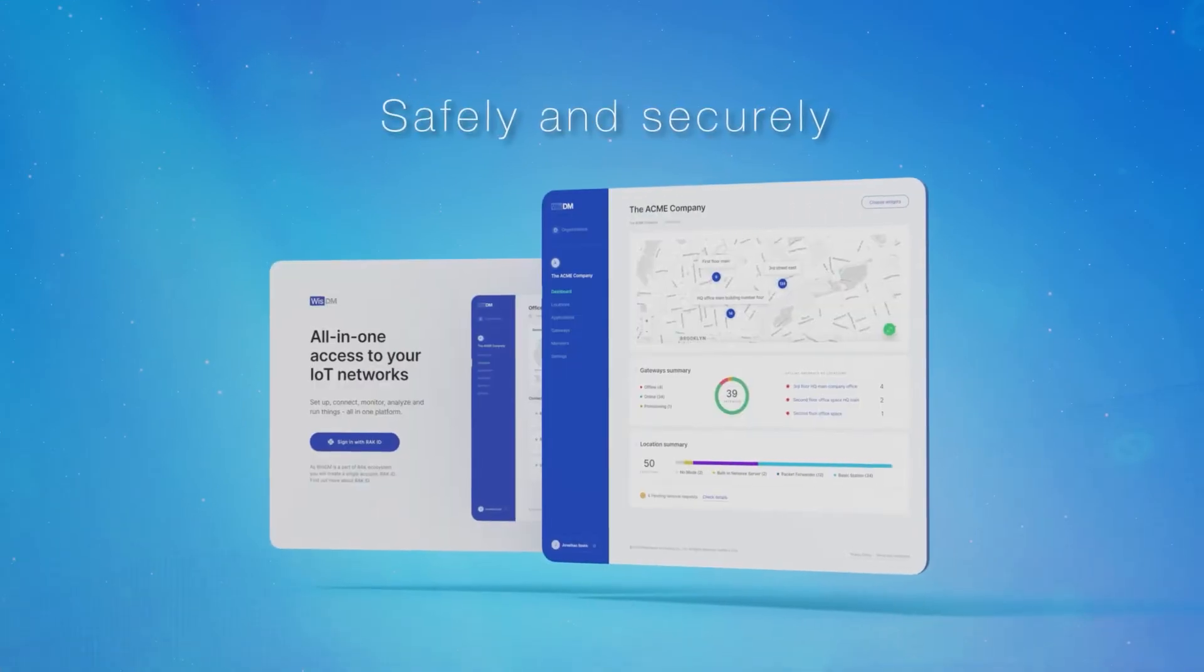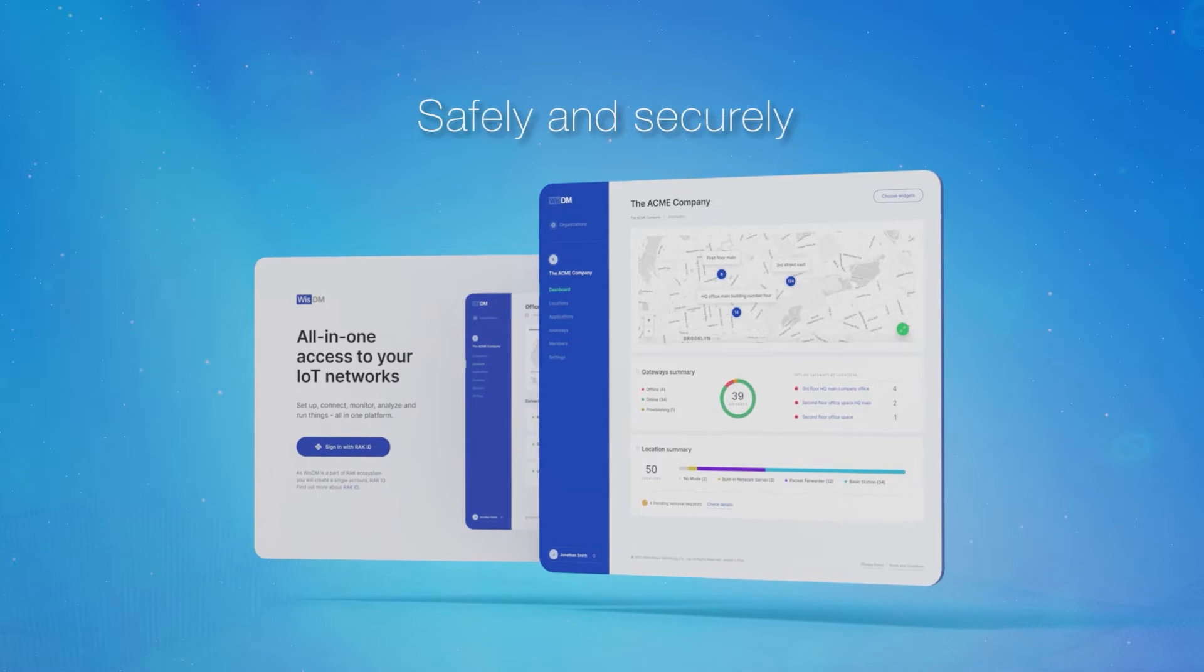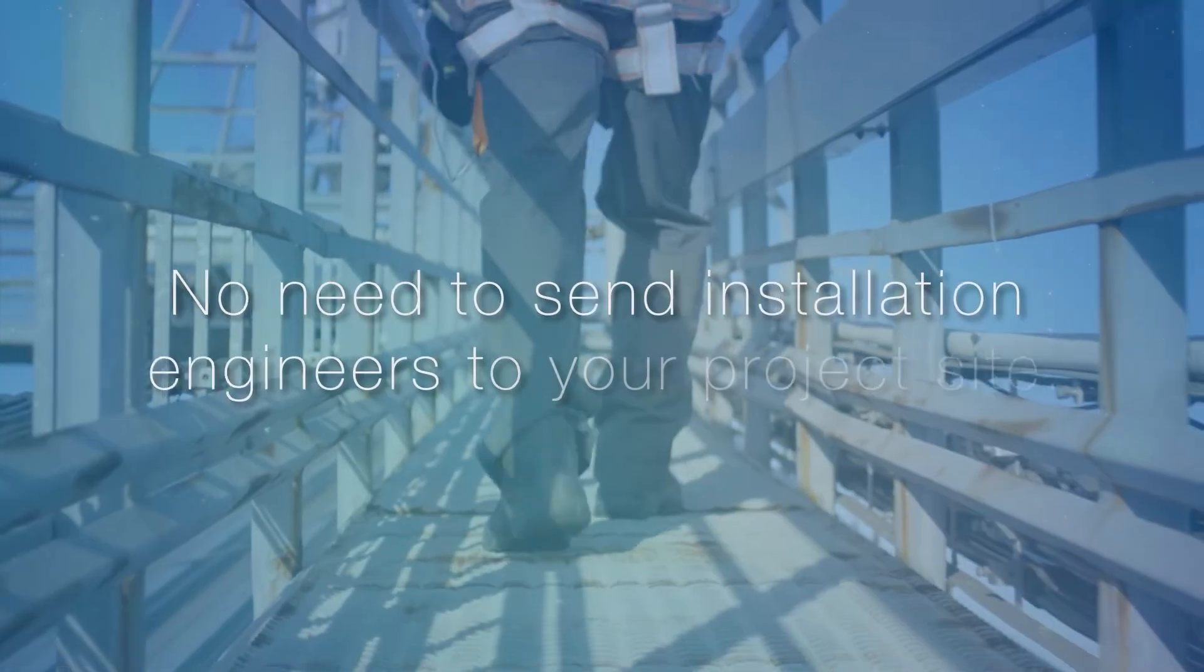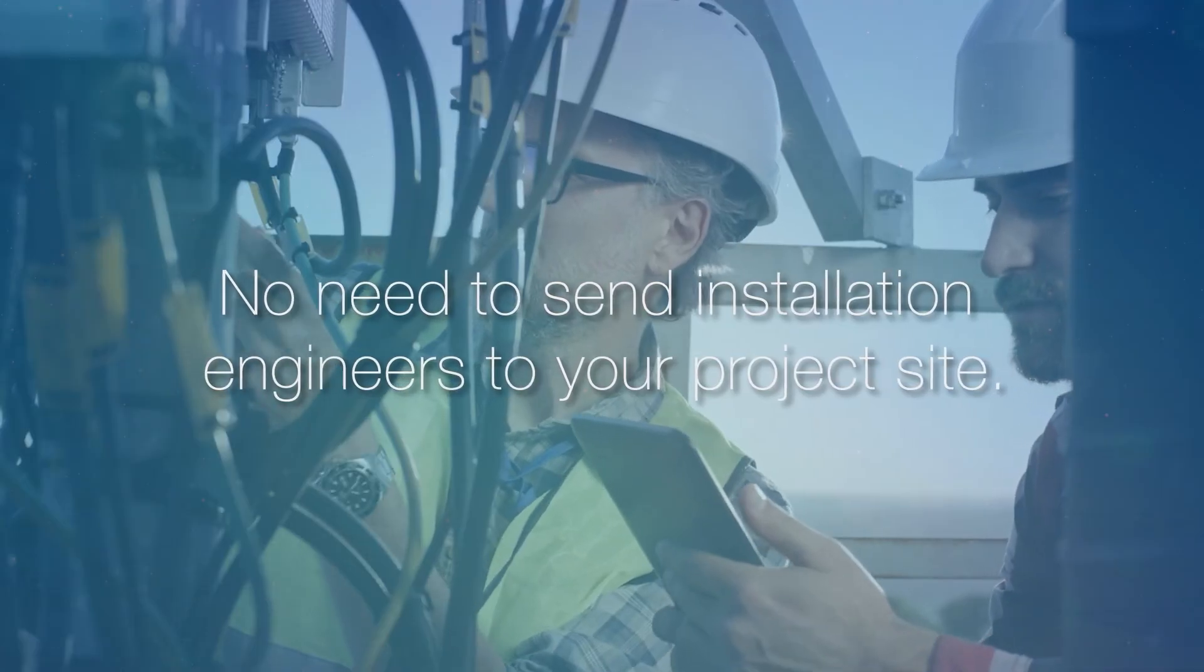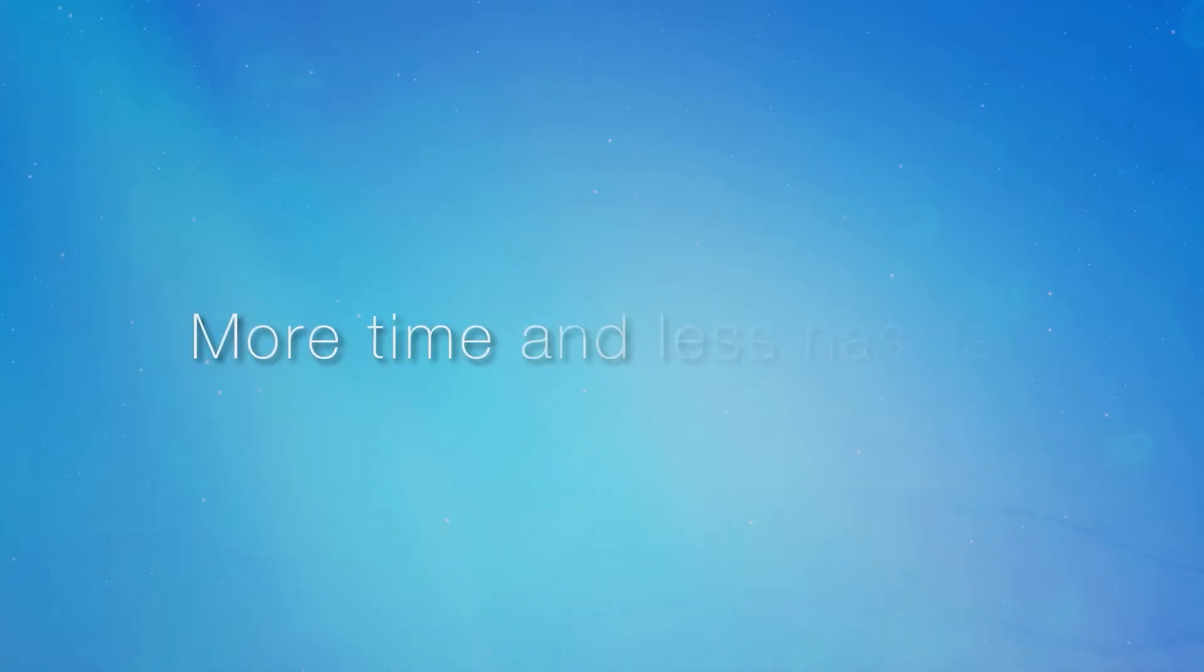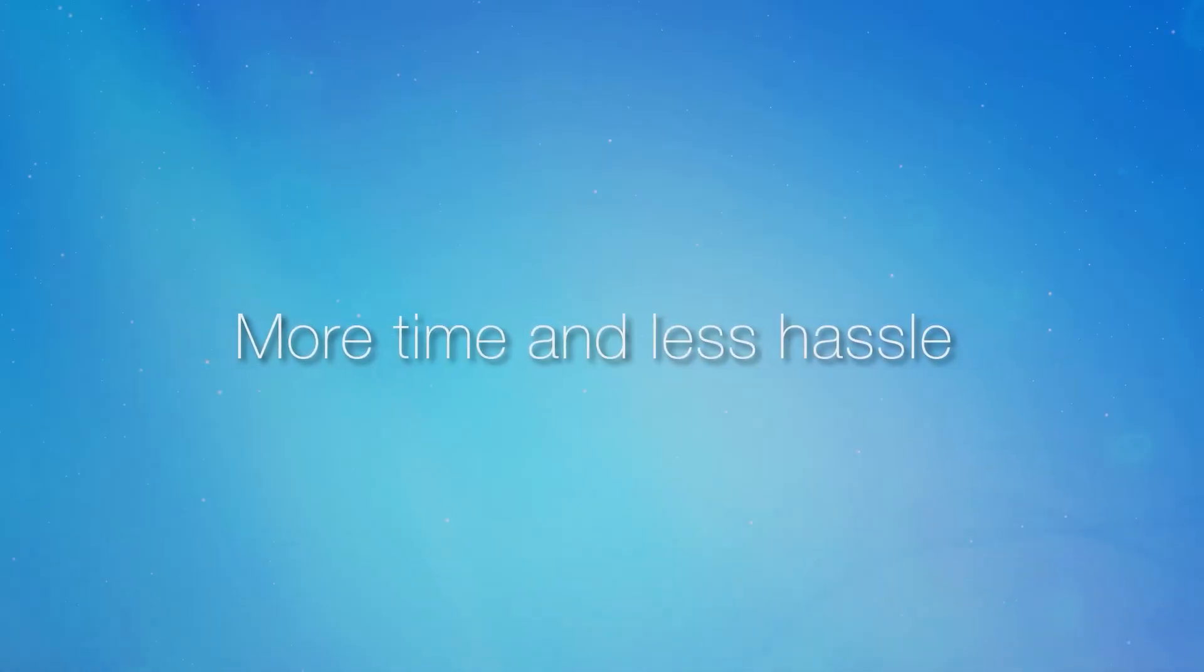WISDM lets you do all that you need safely and securely, without needing to send installation engineers to your project site. That's more time and less hassle for everyone.